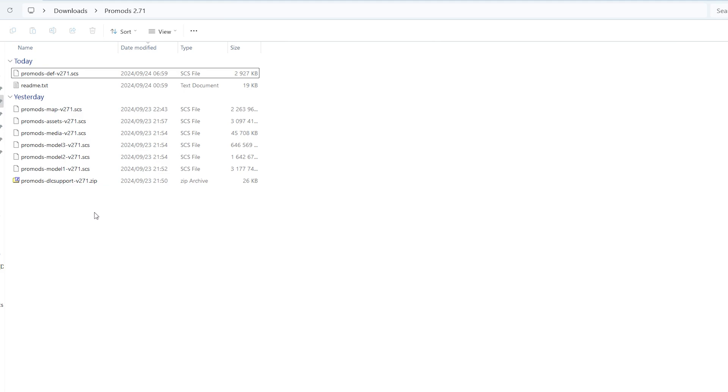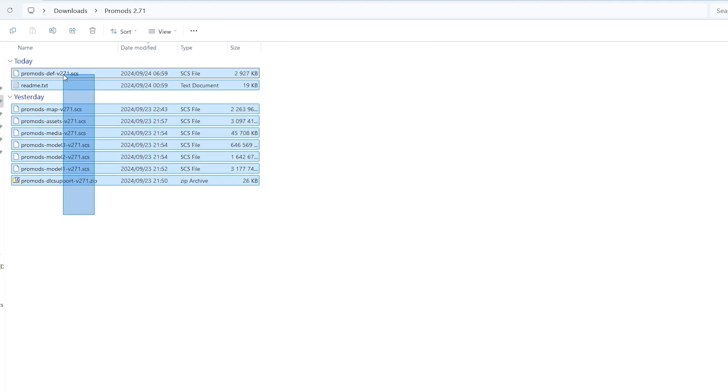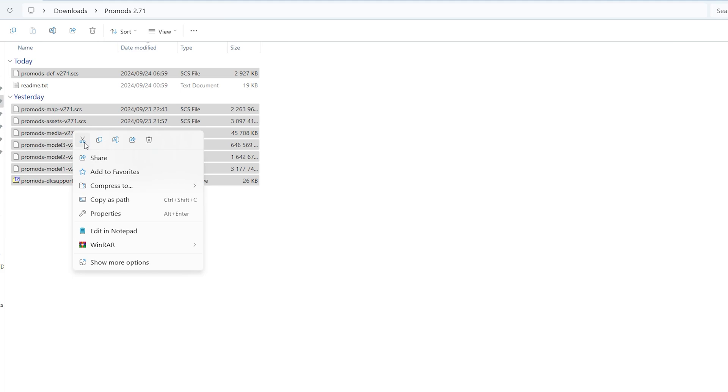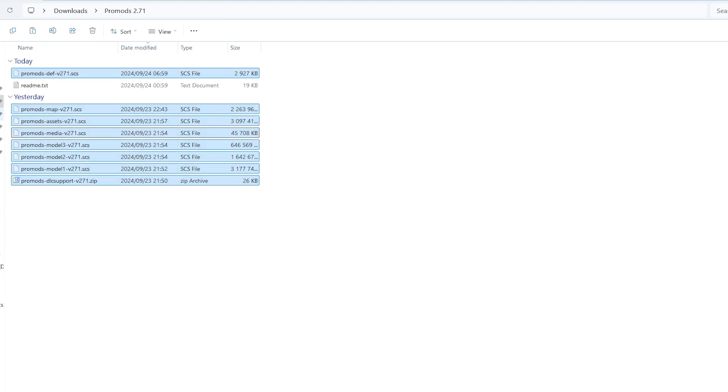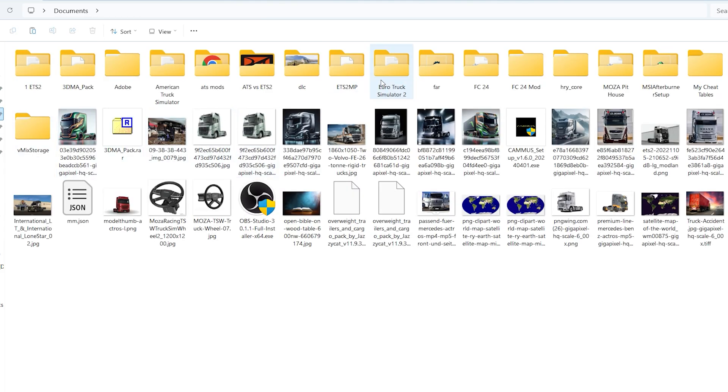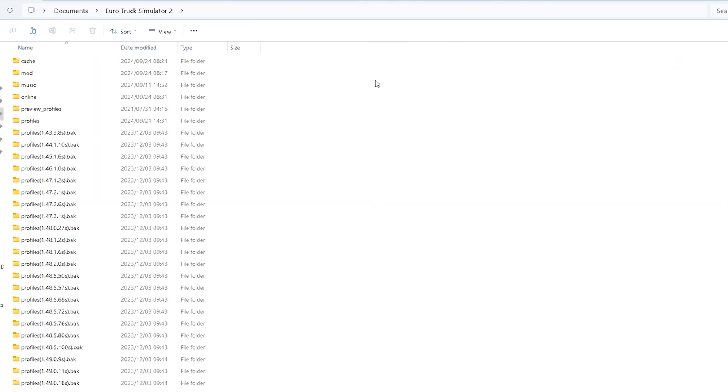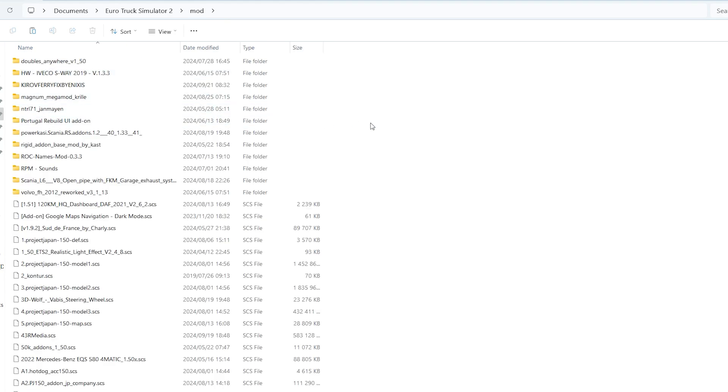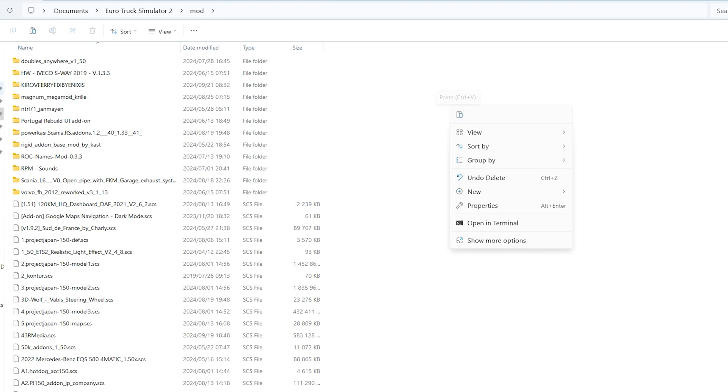We are going to copy them, or cut. Then we'll go to our document folder, go to mods, and then paste them. I already pasted them, I'm not going to paste them, but you need to paste them here.